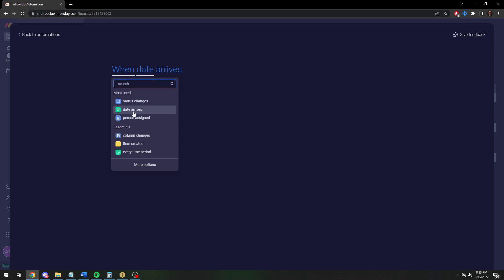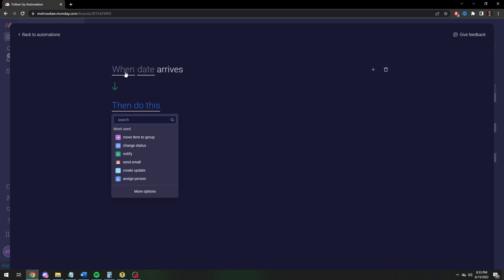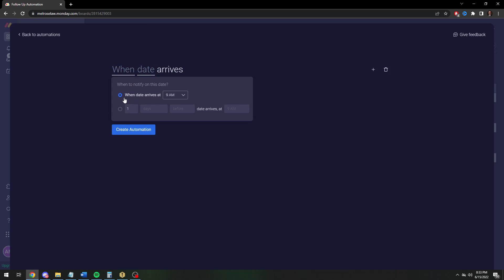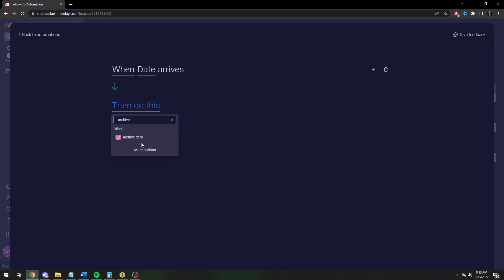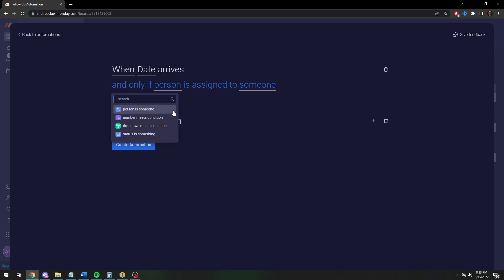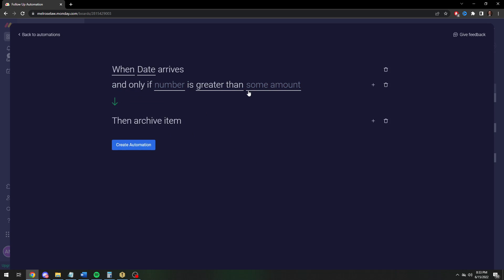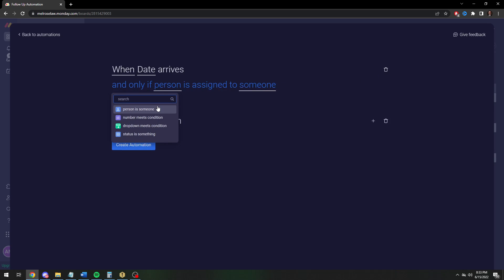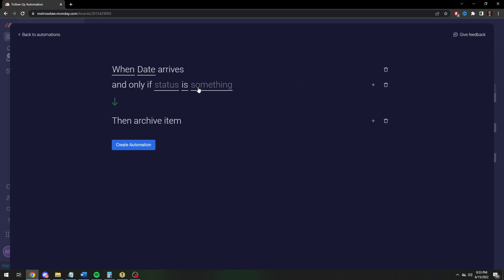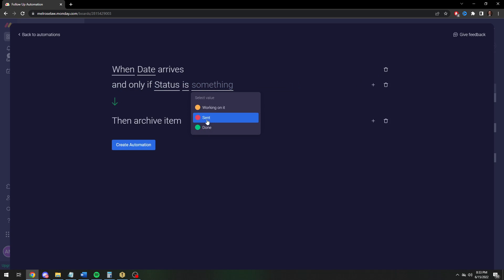And when the date, so basically this is to clean up your list, so you don't have to audit or go through it and archive. When the date's today at 8 a.m., then you'll archive, but only when it's done.